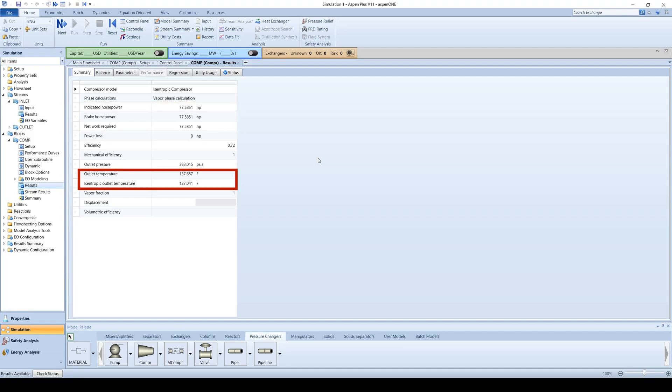You can also see that compressing a gas raises its temperature. Compressors will often have cooling systems to prevent overheating.